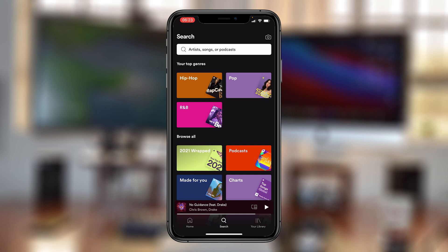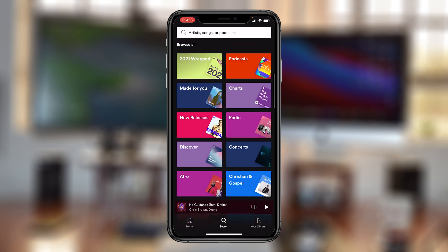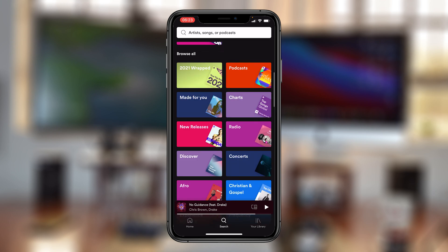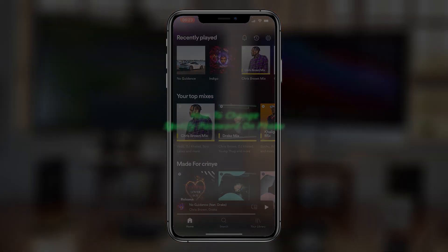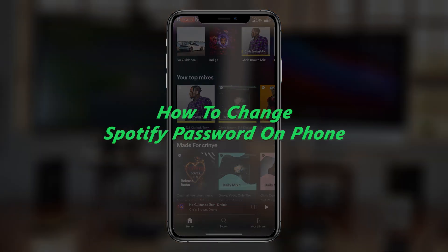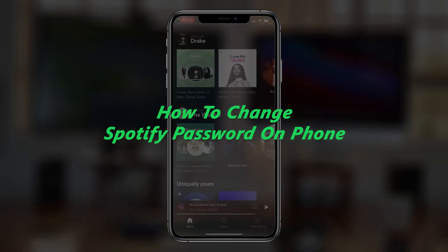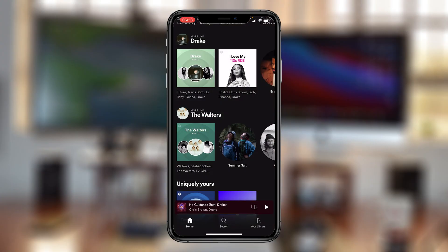What's up guys and welcome to Web Education's daily tech tips. In today's tech tip, I'll be showing you how to change your Spotify password on your mobile phone, either an iPhone or an Android phone. This also applies to both tablets, either the iPad or Android tablets.